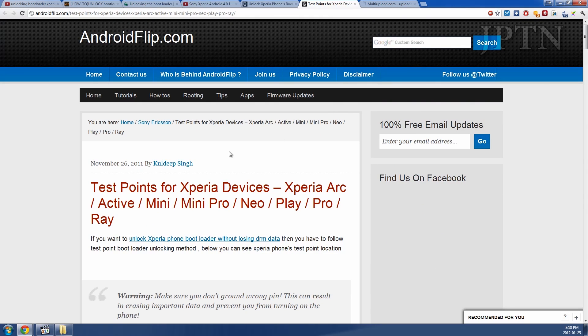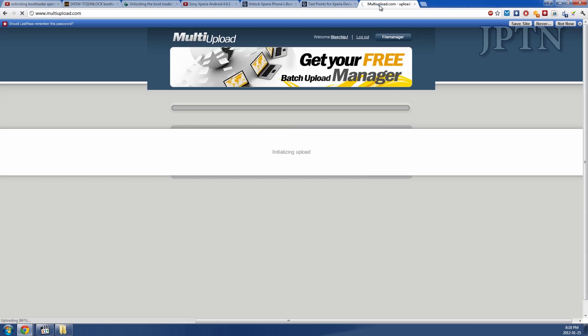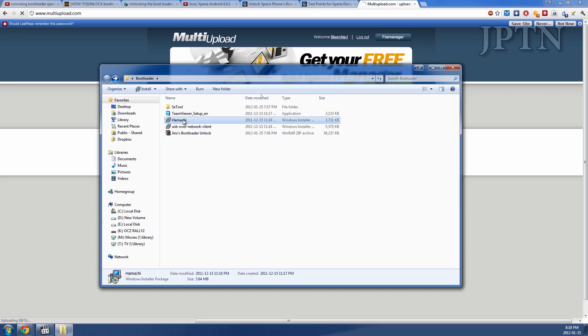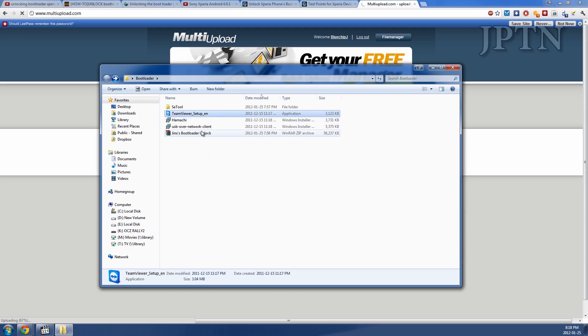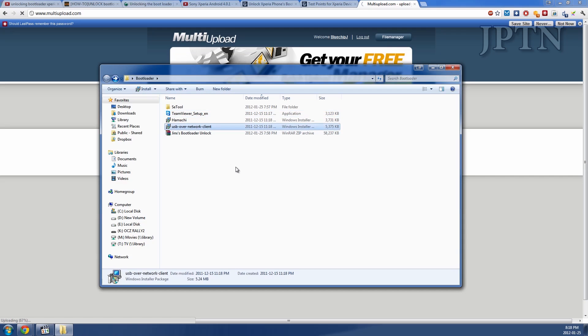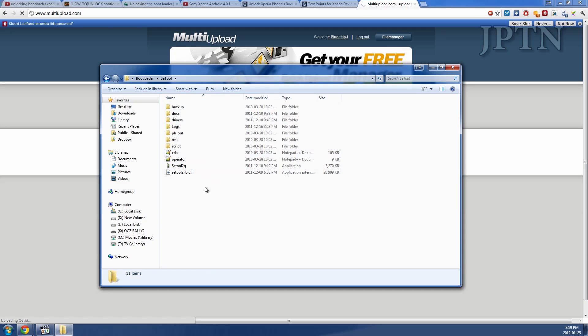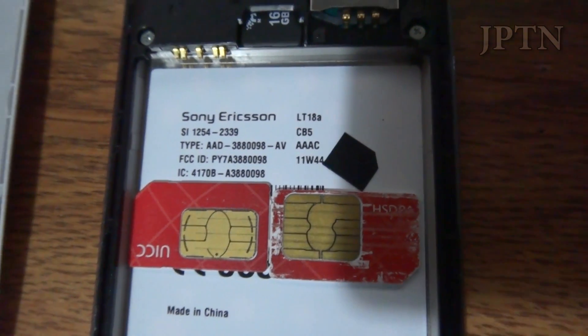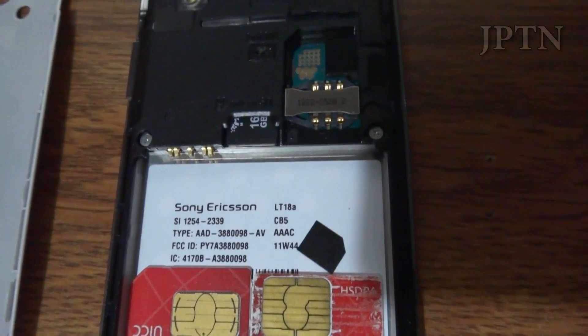So now I'm just going to show what happens when you use the paid bootloader unlock. So to start off, go to multi-upload and you're going to download this zip file. Inside you're going to find four programs. Hamachi, which is a virtual private network program so that Jinx, the person I had unlocked my bootloader, can access your computer. TeamViewer allows him to remotely control your computer to run all the software. USB over network allows him to connect USB peripherals like the smart card and other things onto his computer and still access it on your computer. And this is the Sony Ericsson tool that allows him to unlock the bootloader.